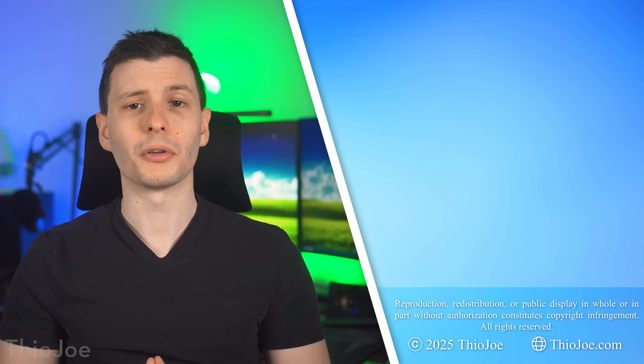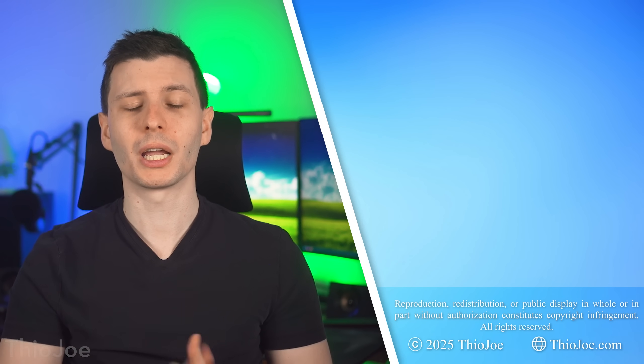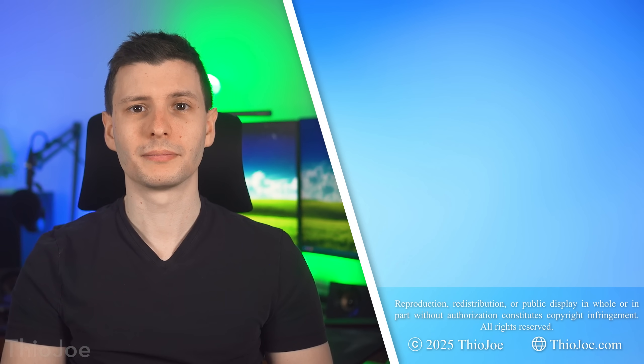In any case, if you enjoyed the video, be sure to give it a big giant thumbs up. It helps out. And if you want to subscribe, I try to make videos about twice a week, so it should be worth it. So thanks so much for watching and I'll see you in the next one.